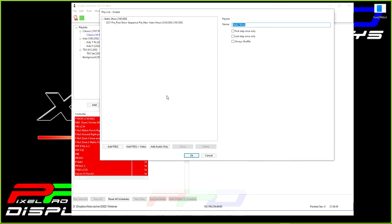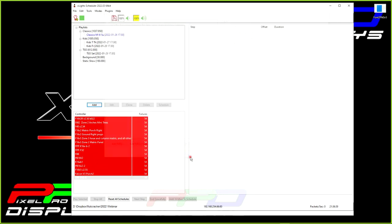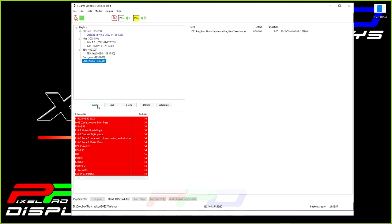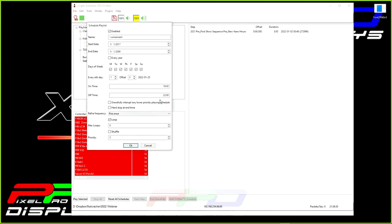I've created this static show. It is a three minute long sequence, and what I'm going to do is schedule it. This is where priority comes in handy, and I'm going to run this every single night.